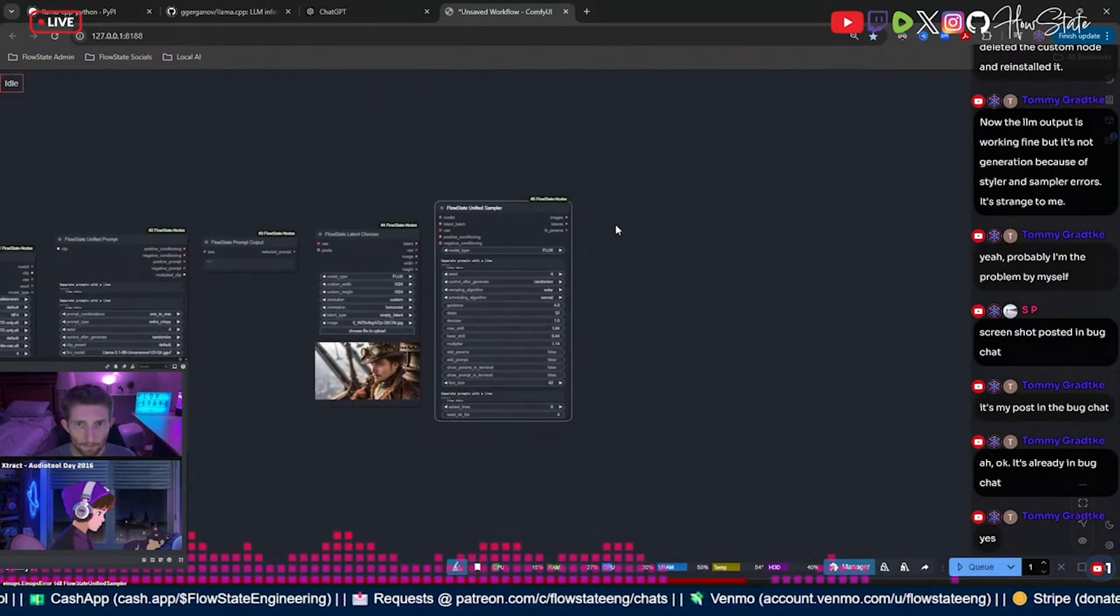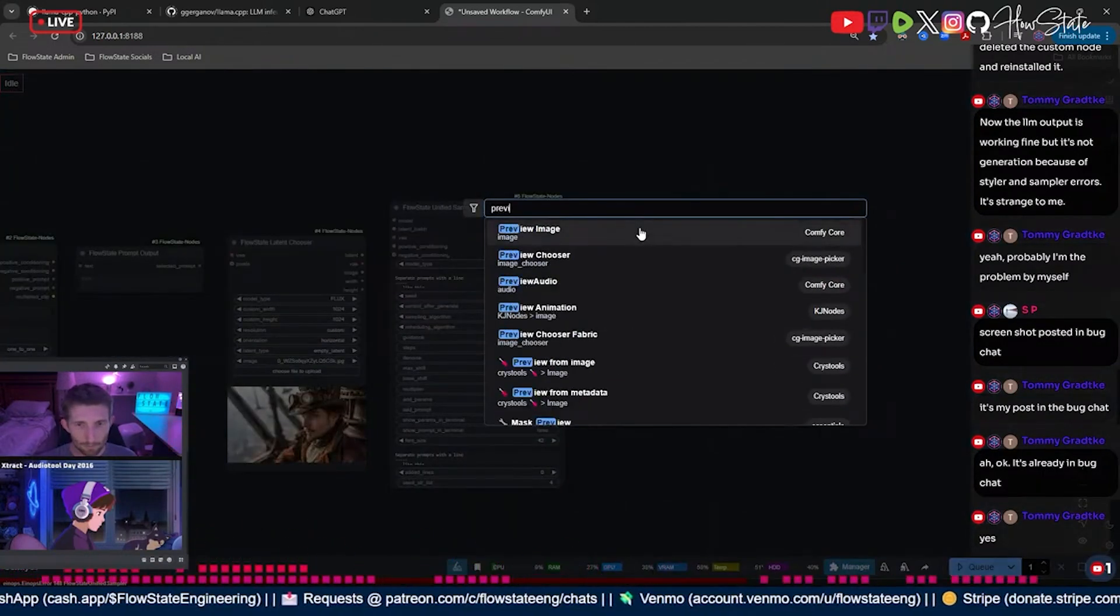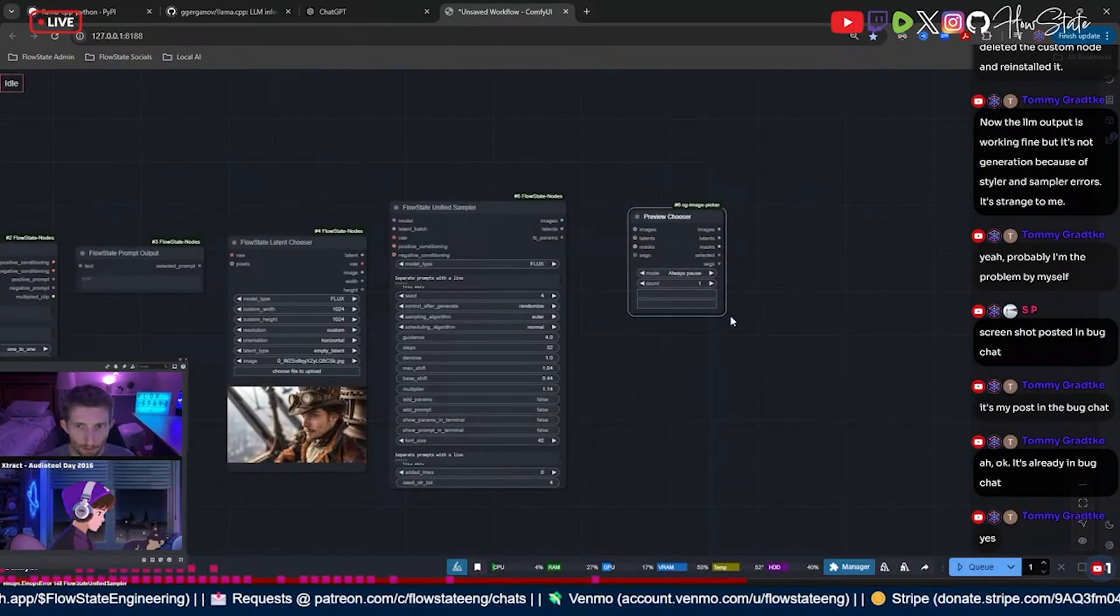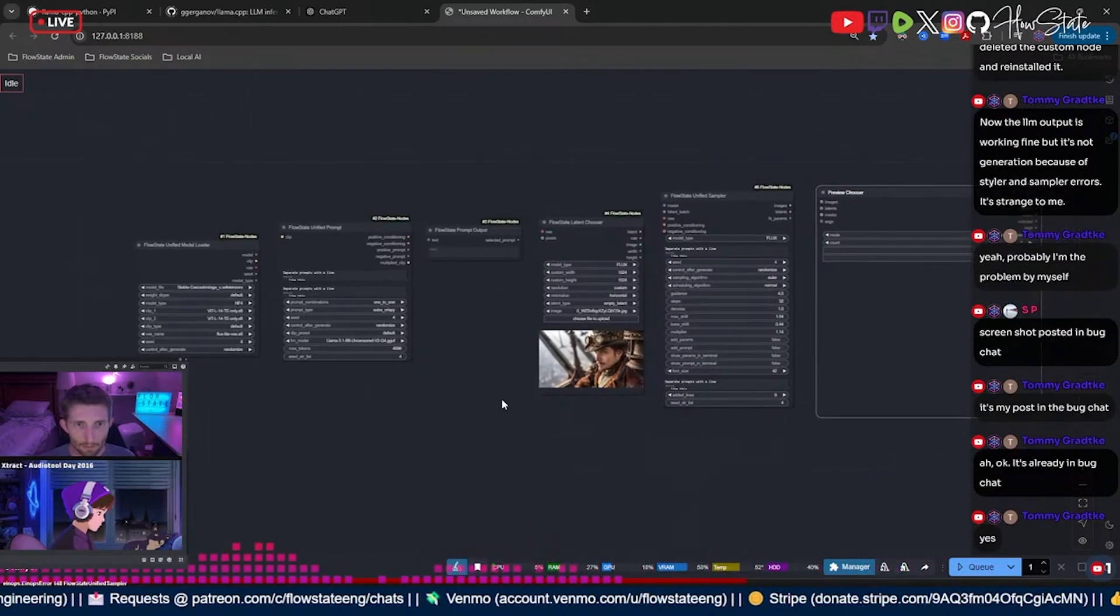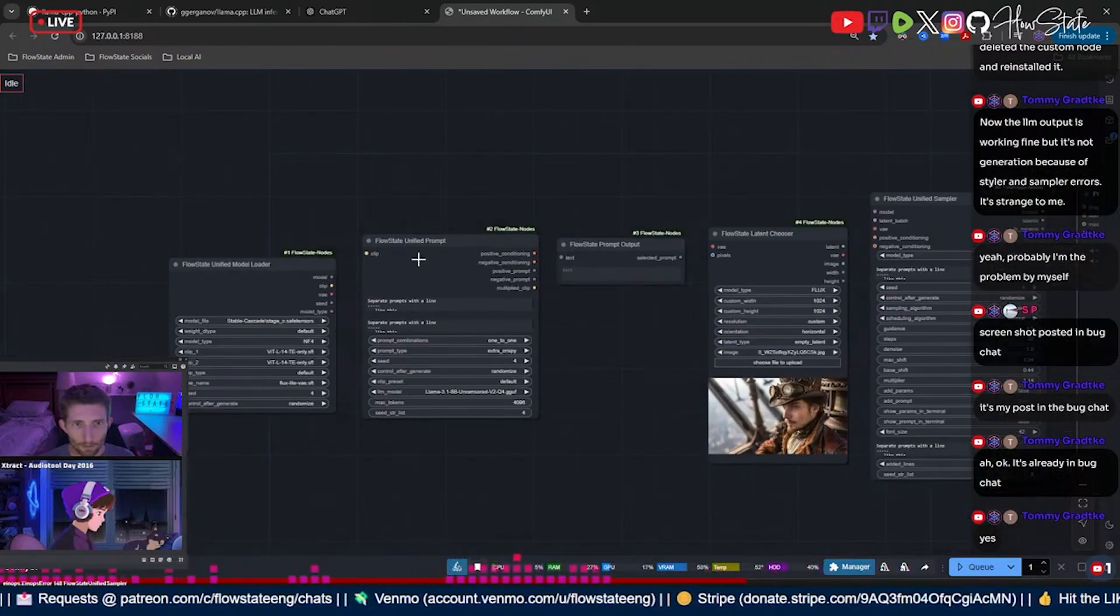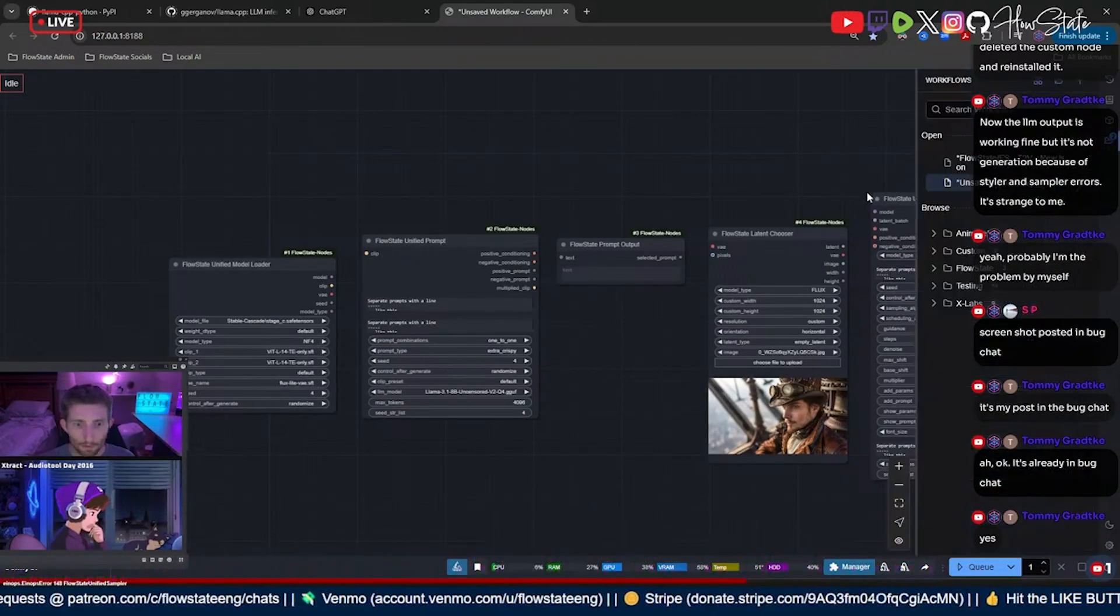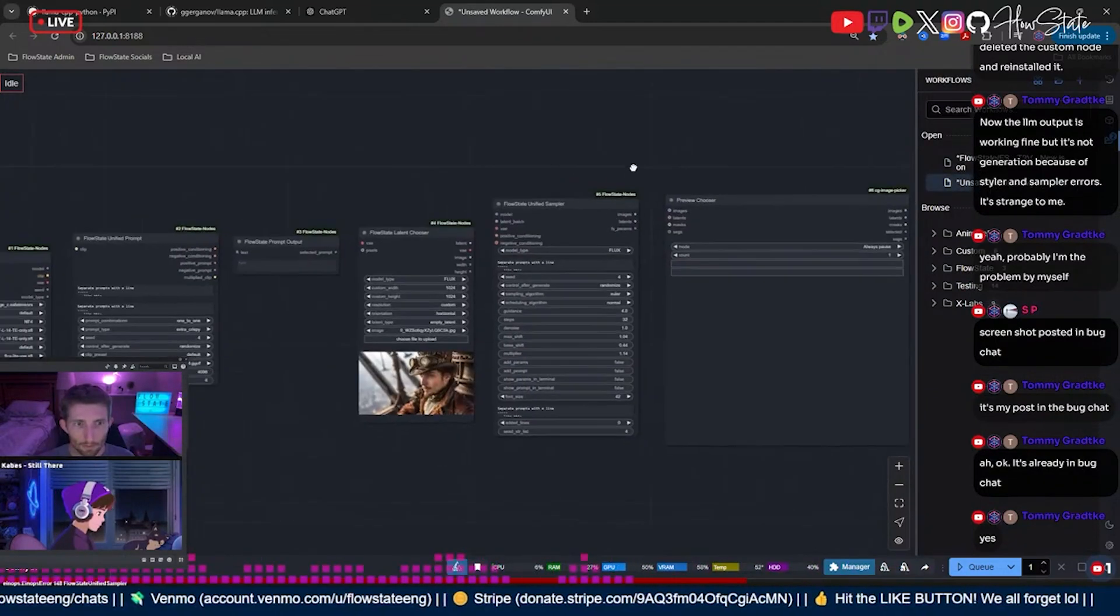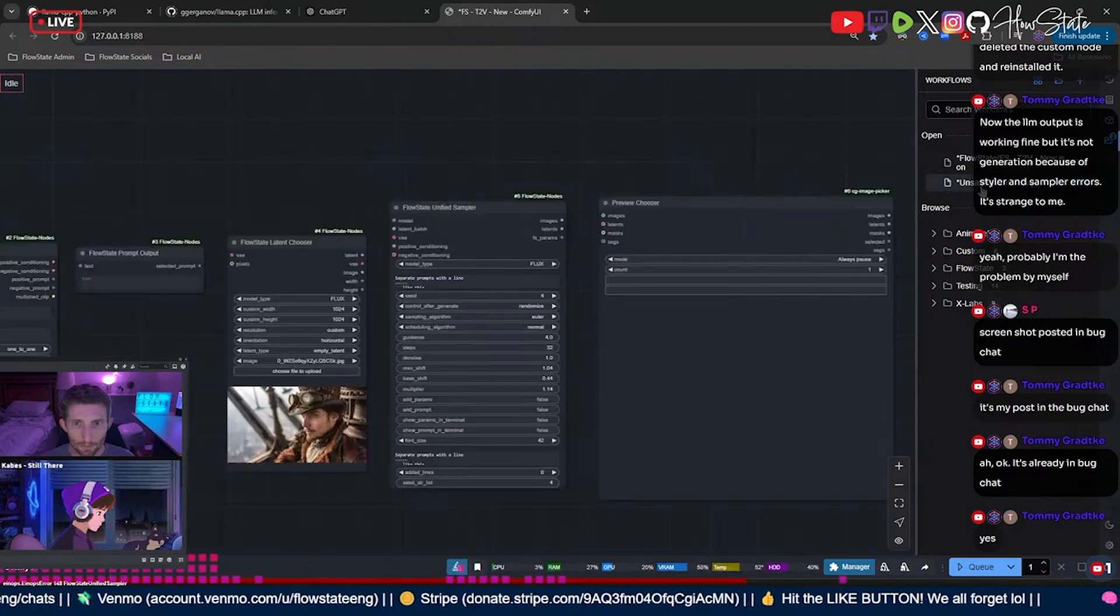And then from there we will go to a preview chooser, which is sadly not my node. I will make one of these soon. All right, so I think that's everything, right? Got a model loader. I guess I can just pop back over to here real quick. Model loader, prompt, prompt output, then we got the latent chooser.